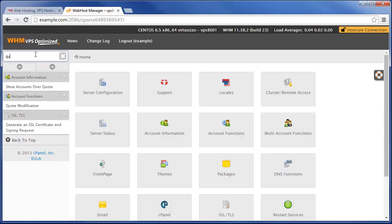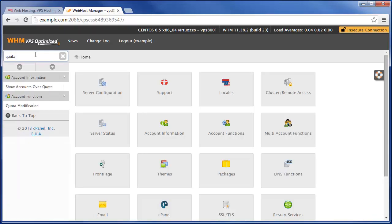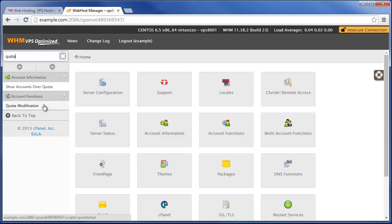Once logged in, simply type in quota in the top left search box here, and then you can under account functions click on quota modification.